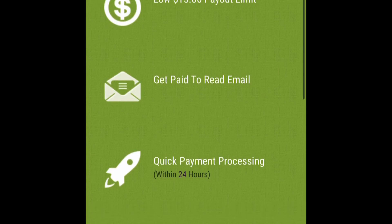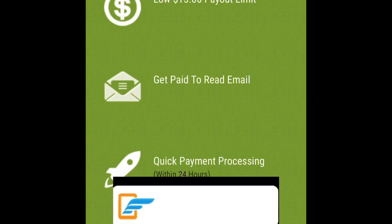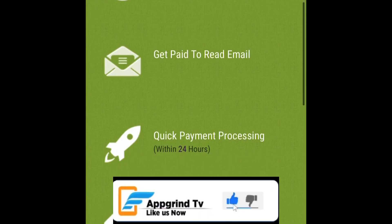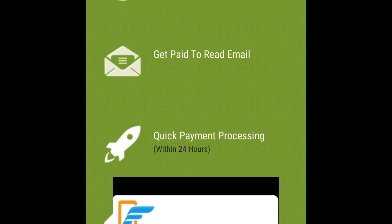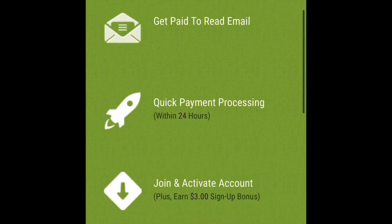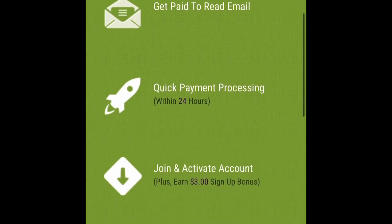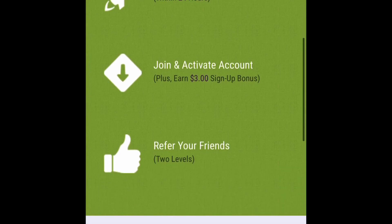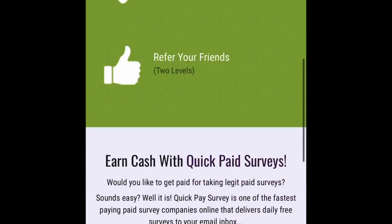And you're going to get paid 50 cents to one dollar per survey. They have a low $15 payout limit. You're going to get paid to read emails. Quick pay processing only takes 24 hours. Join and activate that account and you're going to get three dollars sign up bonus and when you refer friends you're going to get paid that way and also you're going to get paid on two levels when you refer your friends.